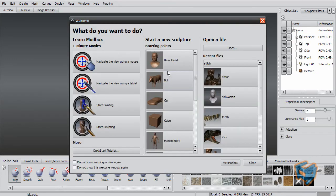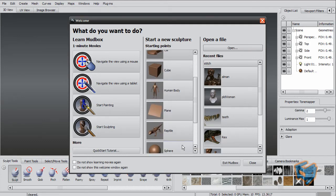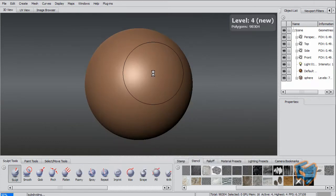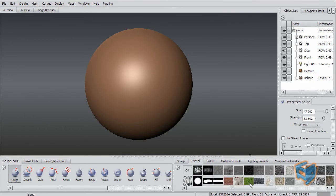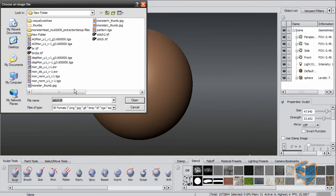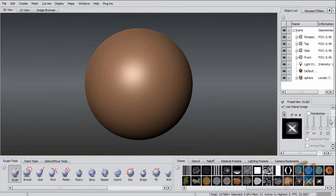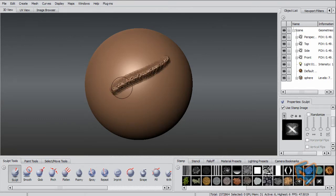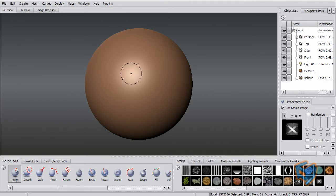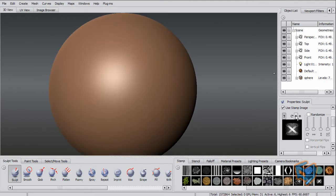Or something else I can do is use that as a stamp. So I can create a sphere, give it enough geometry to displace properly, just get my image. And now I'm using this image - as you can see, it's almost a square that fits in - and I use that as my stamp.